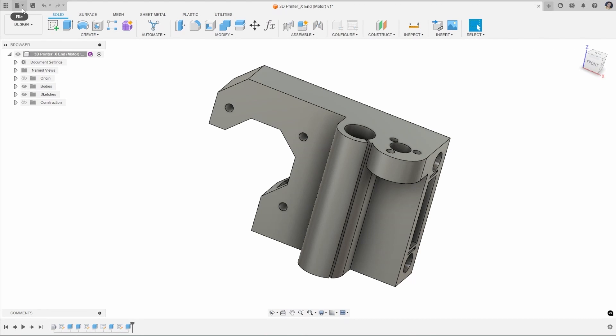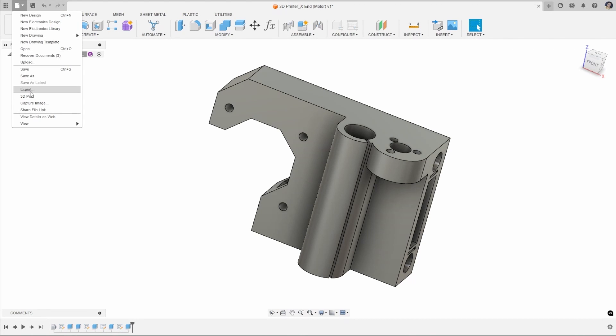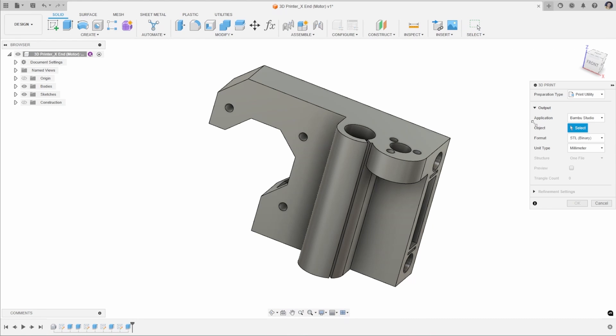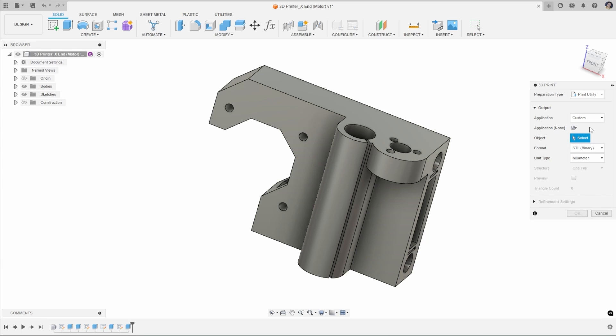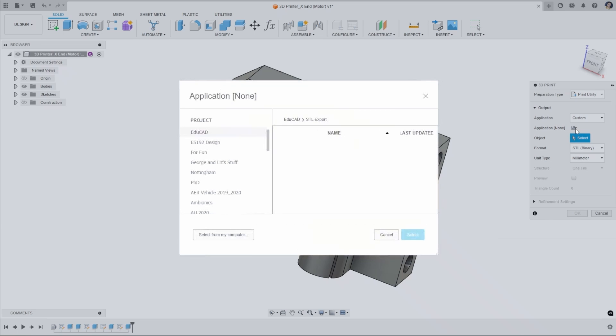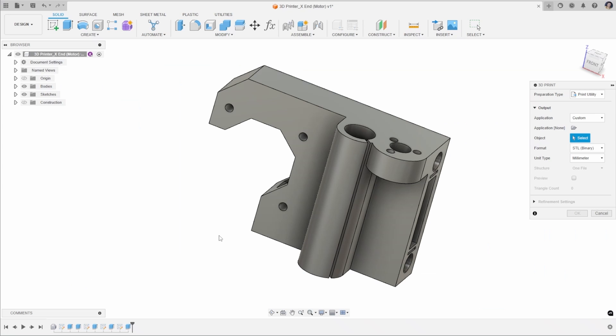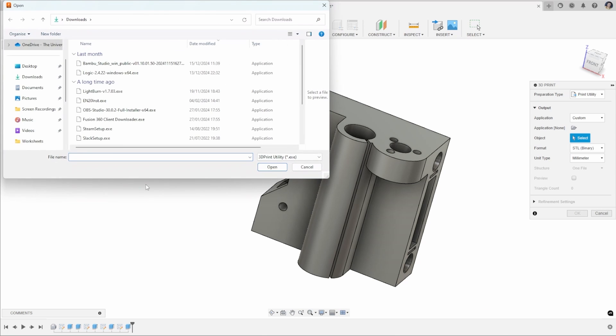If we go back to that 3D print setting and say you don't use Bamboo or Preform and you want to select an application for your custom slicer, your preferred slicer, you can add in a custom application here. You can select the application here in your File Explorer and select from your computer.